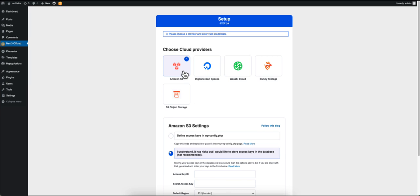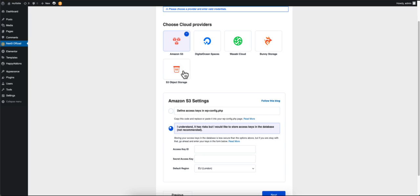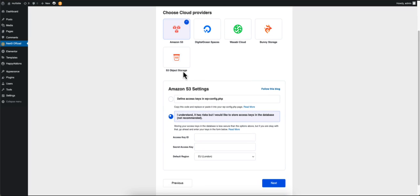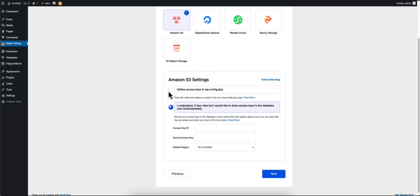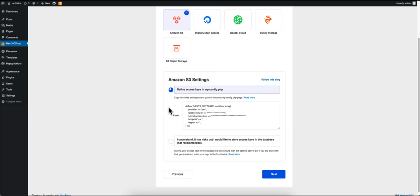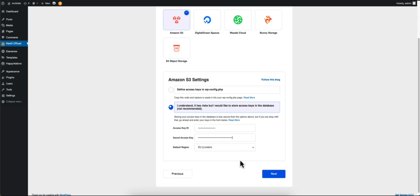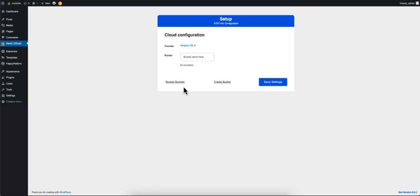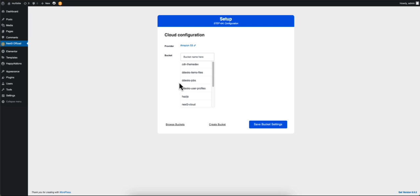In this case we will be choosing Amazon. Now set your cloud provider credentials and hit Next. Now click on Browse Bucket to set a bucket name.